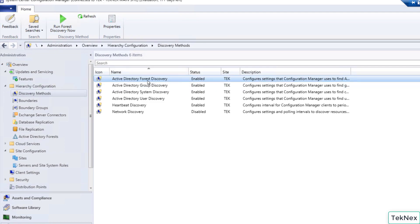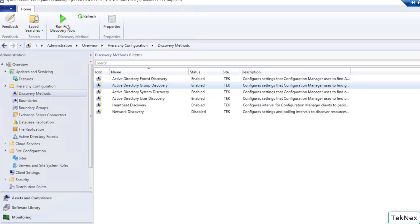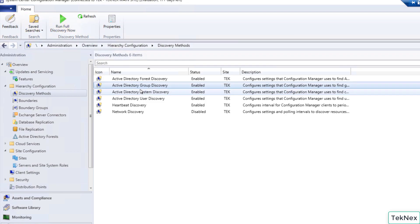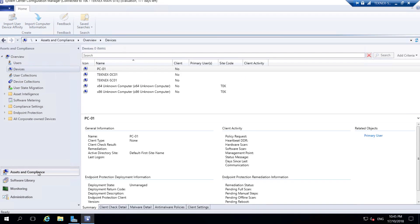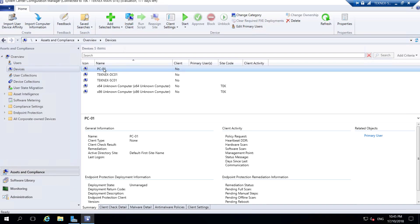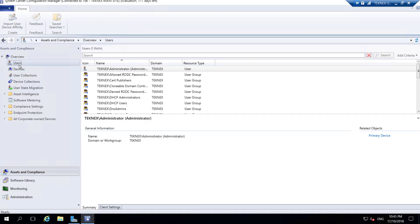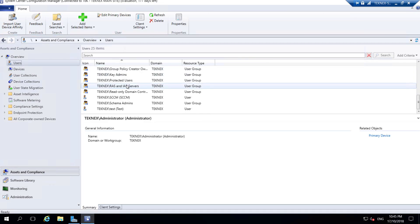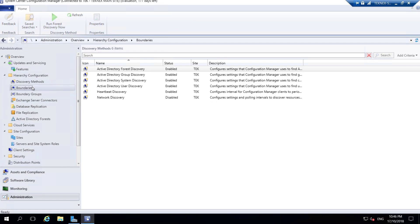For any discovery method such as Forest Discovery or Group Discovery, you can run a full discovery manually at any time. For example, if you've added many users and don't want to wait a week, you can click Run Full Discovery Now and it will add all the users or devices directly to your SCCM server. Under Assets and Compliance, under Devices, you can now see it has picked up PC-01 and technext-dc01 because we enabled System Discovery, and under Users it has picked up users and groups.